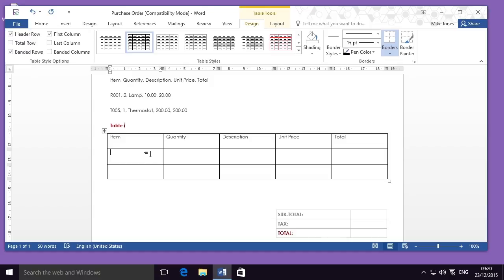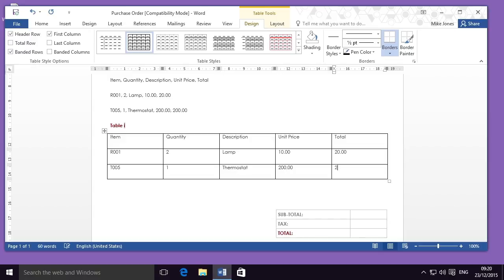I'm now going to enter my second row of information, moving between the different cells using the Tab button. Then once I reach the end, I'll use the down button and then the left directional arrow to go to the bottom left cell and enter the remaining values. And you'll see that my table is now complete.